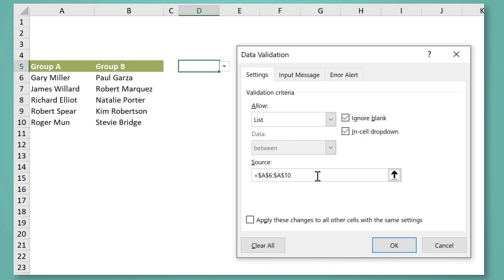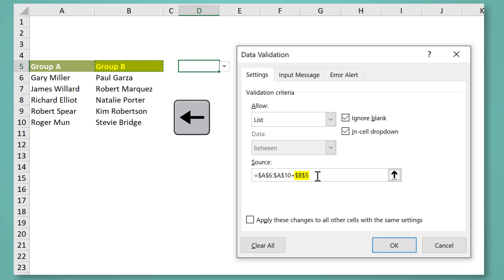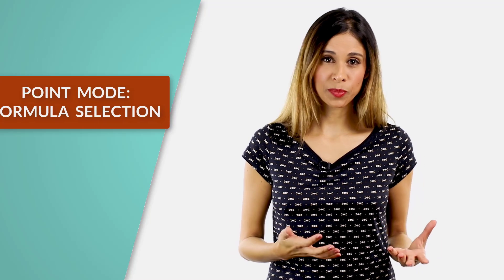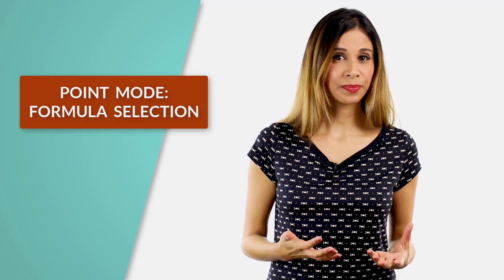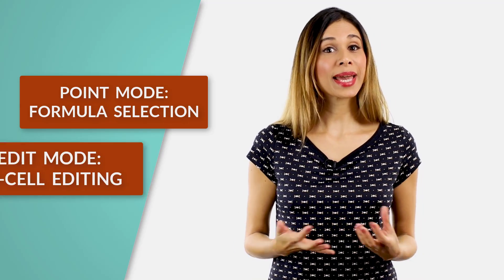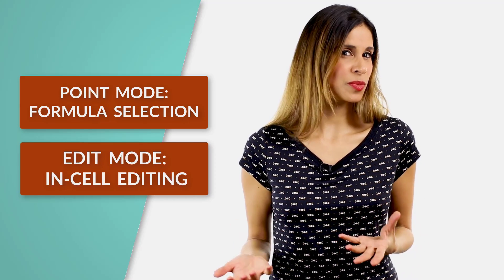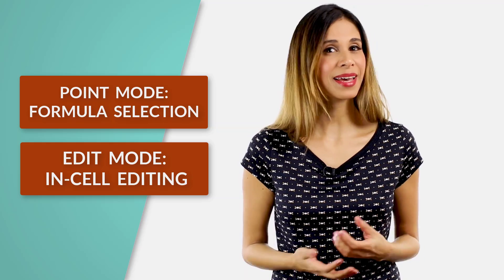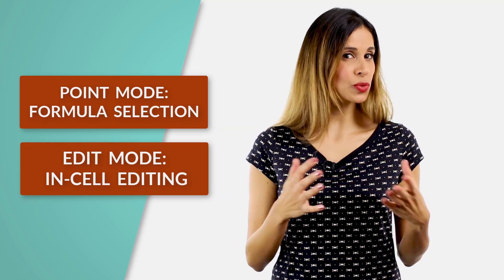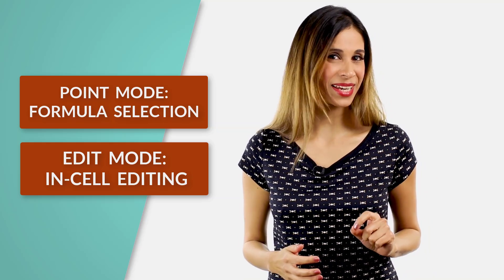For example, if I'm in a data validation dialog box and I'd like to move around with the keyboard keys, it automatically inserts a cell reference in there. That's because I'm in point mode in Excel, which is different to edit mode. So what type of modes do we have and how can we switch between these modes? Let's find out.